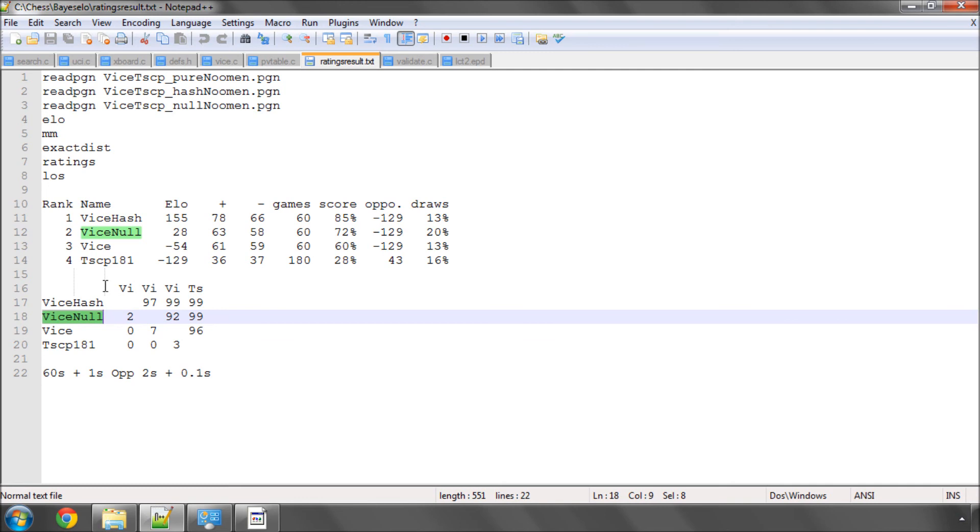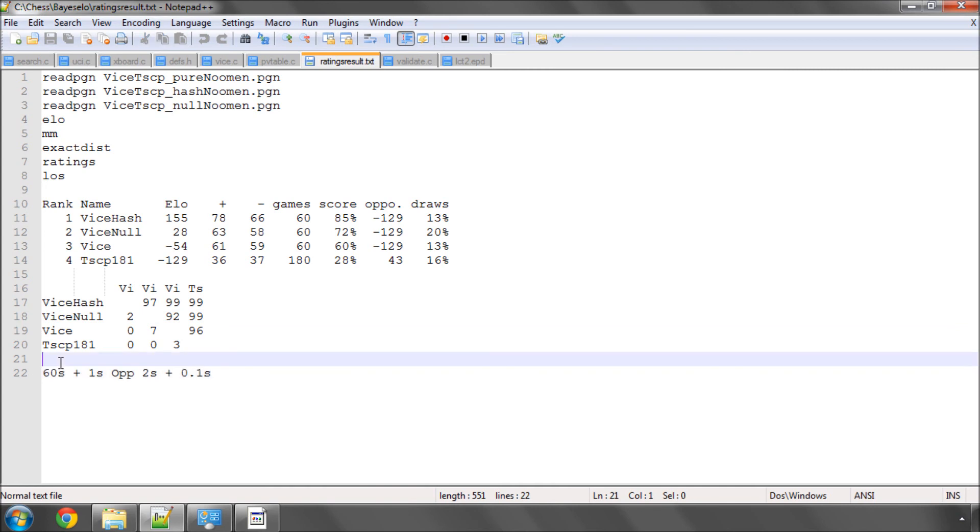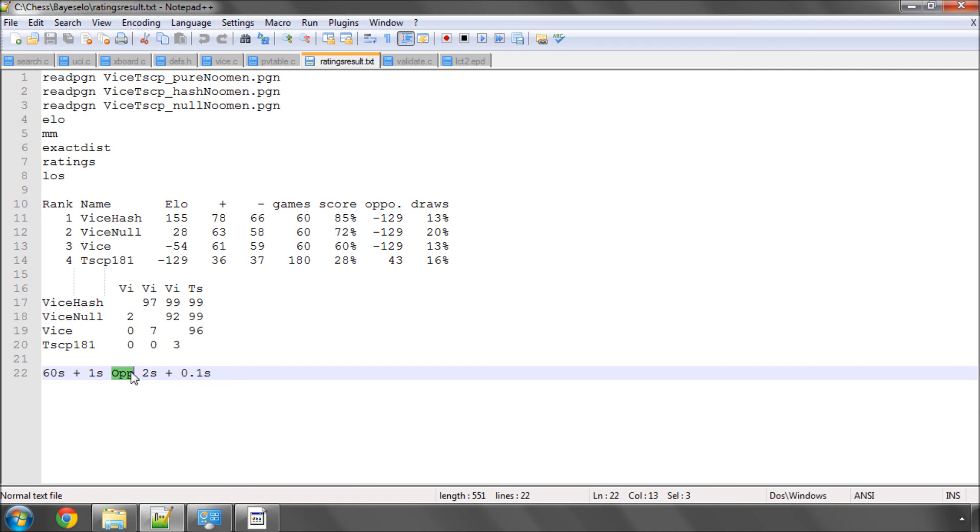For future improvements in Vice, the way I'd probably do the testing is what I've written here. I would let Vice play at one minute plus one second, and I would actually, to save time, find a set of really strong opponents, but only give them two seconds plus 0.1 increment and probably then hope to get a few thousand games each change like that.